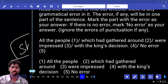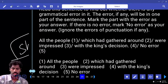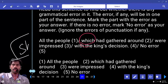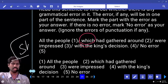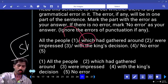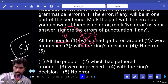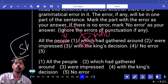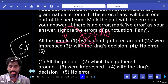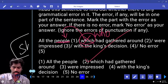'All the people which had gathered around were impressed with the king's decision.' 'Which' is used for non-living things, but here 'people' appears before 'which.' For people we do not use 'which' — instead we use 'who.' Correct: 'All the people who had gathered around.' The error is in the second part.